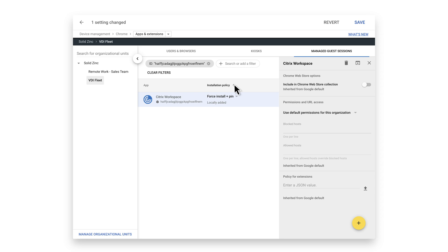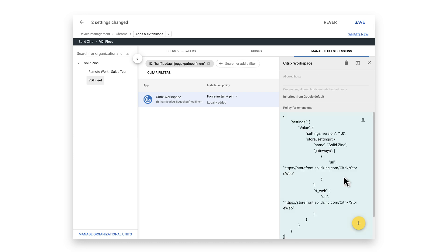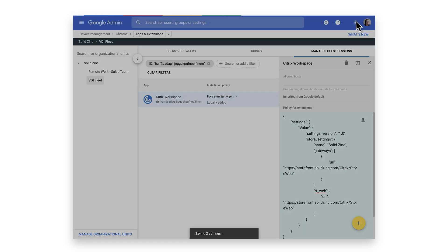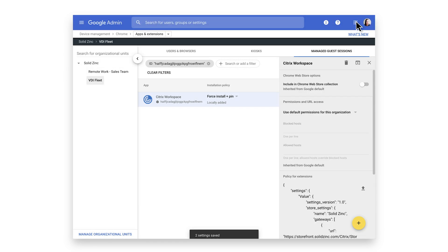The final step to connect your Citrix storefront will require creating a configuration in the form of a JSON object. Once it's created, paste your JSON object under Policy for Extensions and click Save. For more information on how to create a JSON configuration, reference the Quick Start Guide, which is linked in the description of this video.